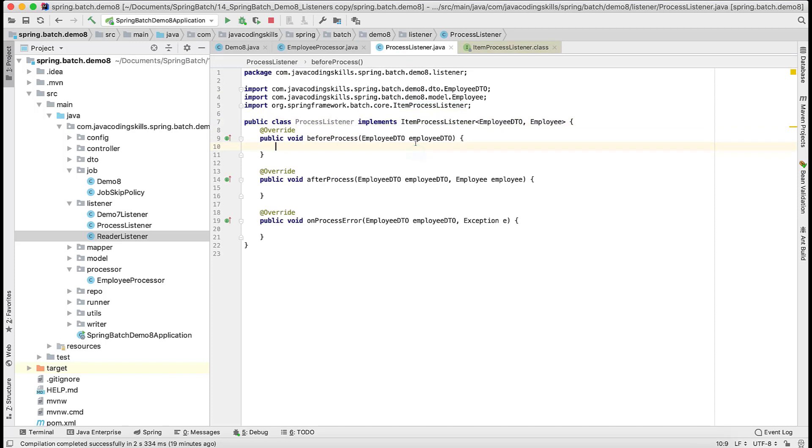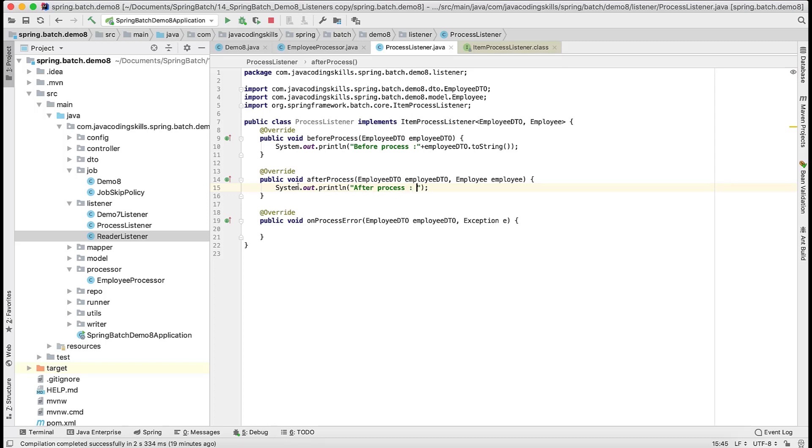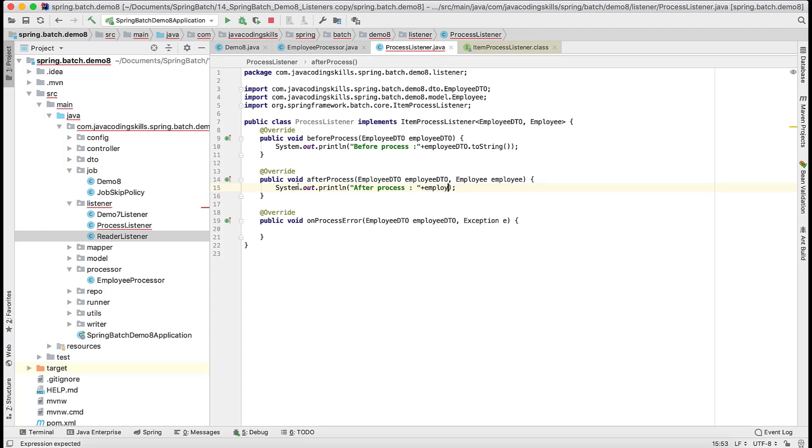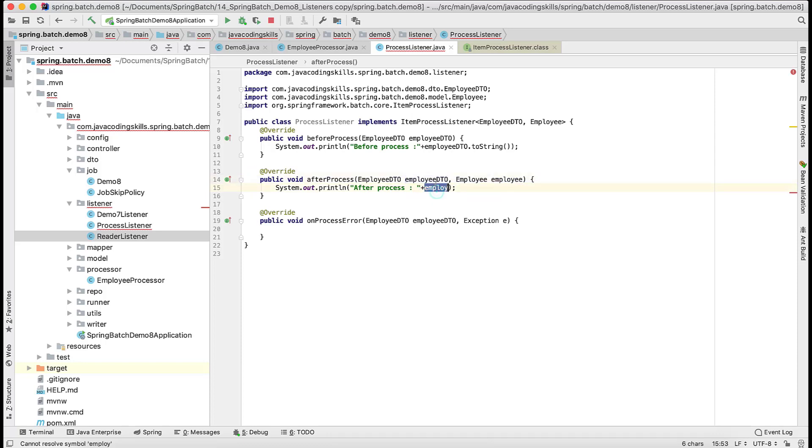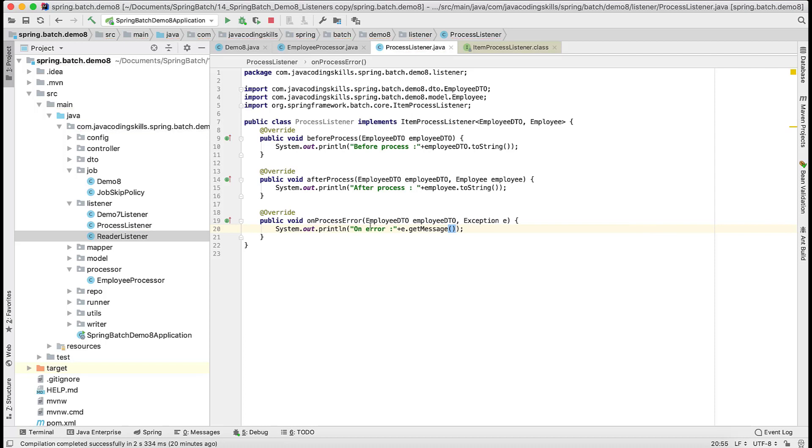Let's add some SOPs here as well. I'm adding before process, I'm just printing this employee DTO. In after process also let's add one more SOP. After process, you can do more and more things here. Suppose you want to add some validation. We will print employee DTO, we will print employee here because the employee DTO we already have printed here. So let's print employee only here. We can print both here. And on error, let's print that error, which error we are going to get.